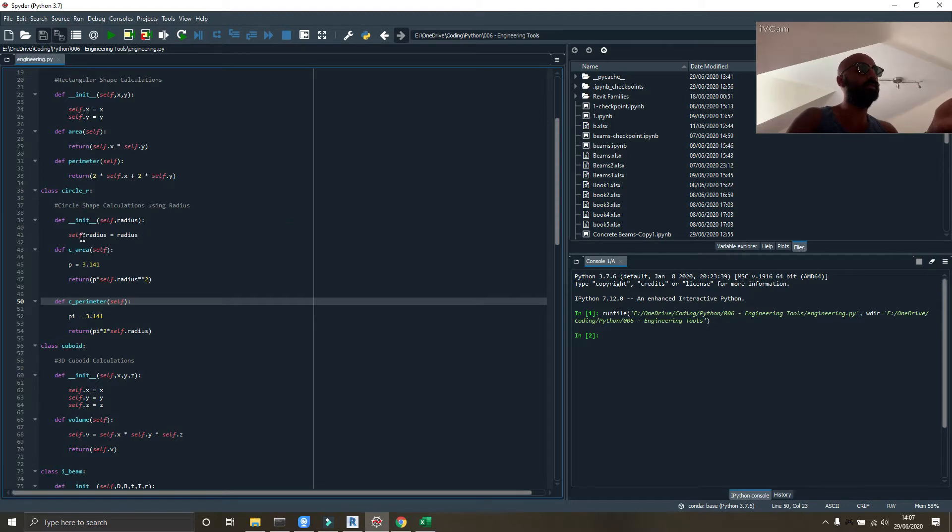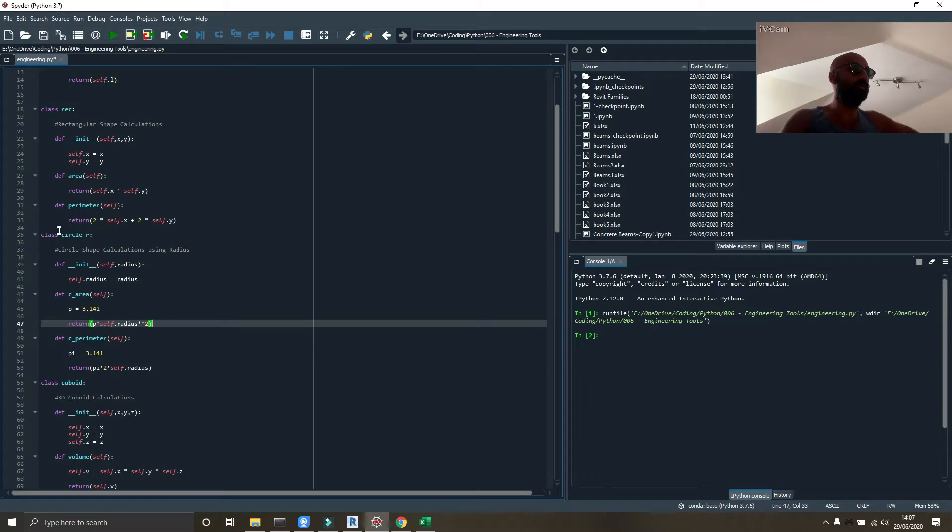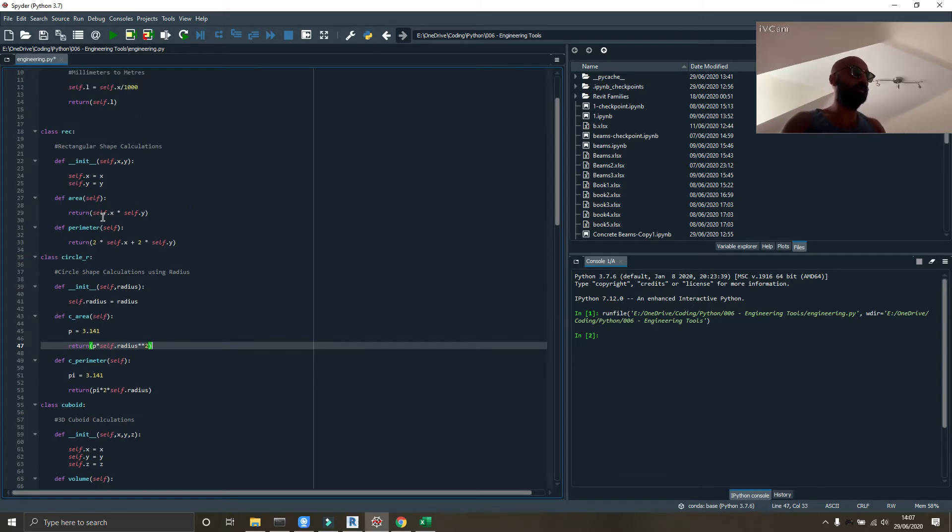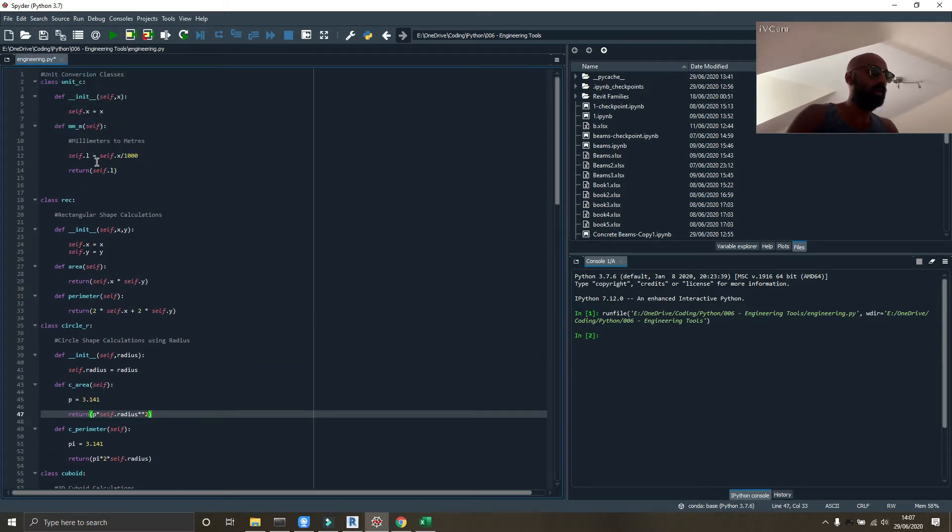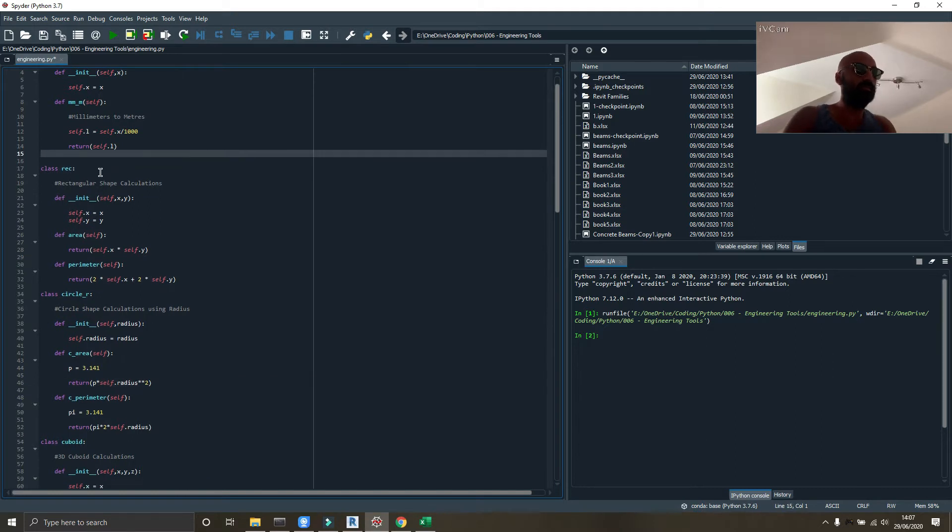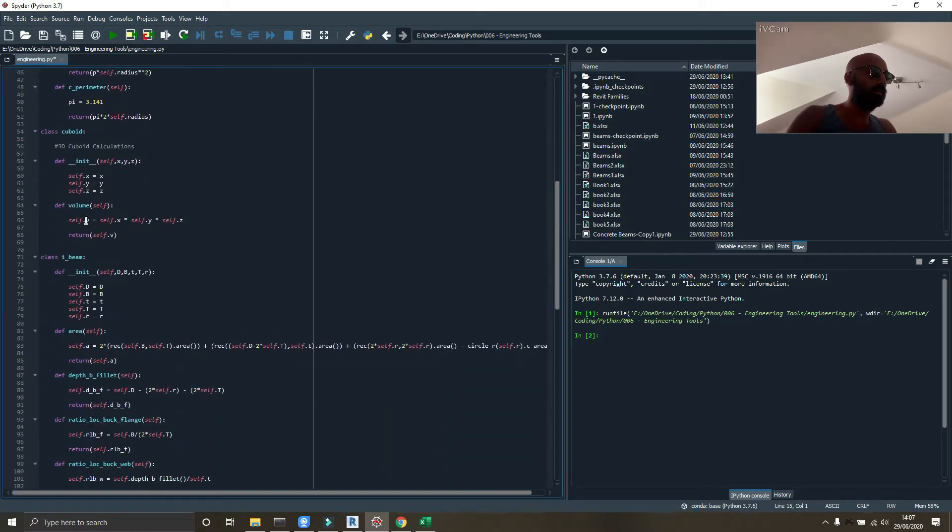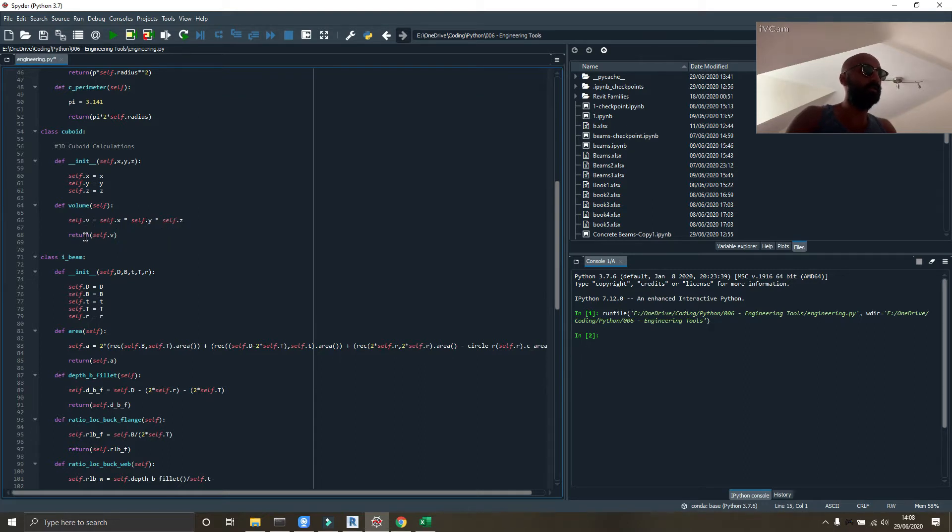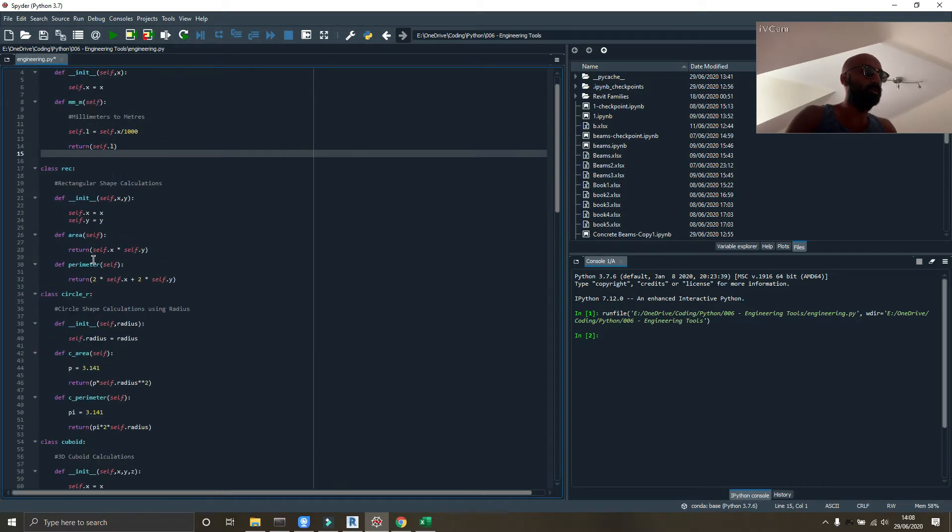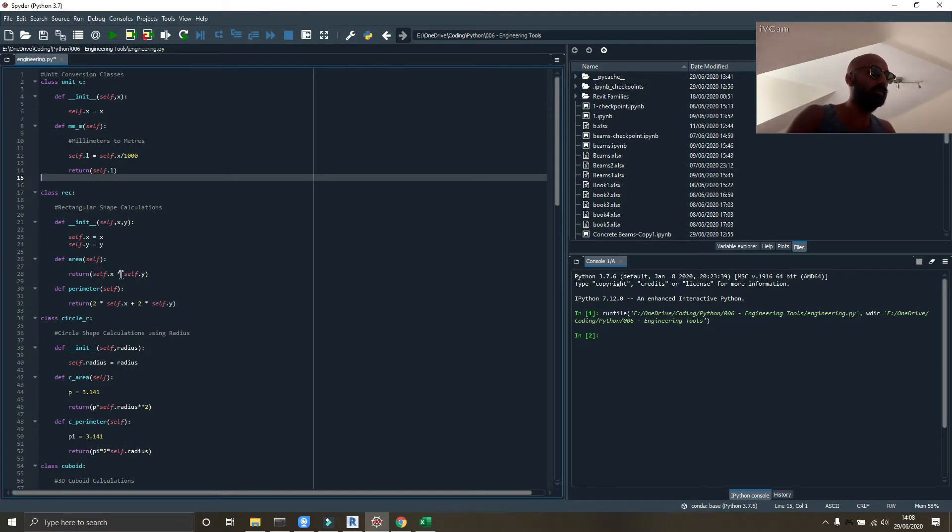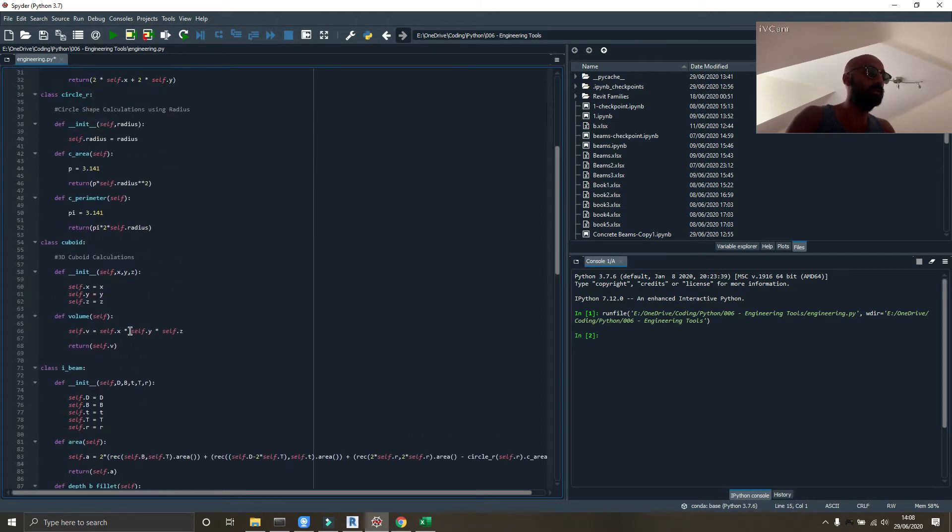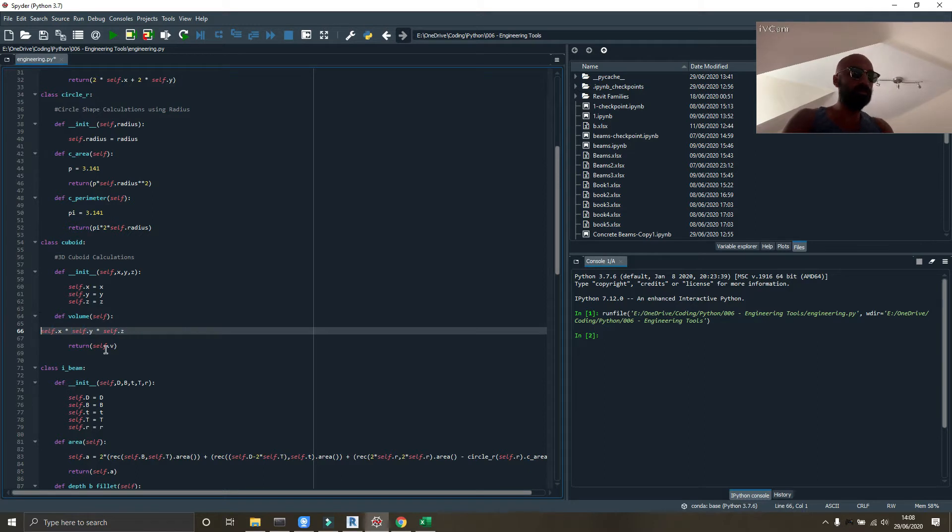So this circle calculator basically takes in a radius that you feed into it and it will calculate the area and perimeter. Also, if you've been following, you may have noticed that I've changed these things, the returns. I have self.v equals x times y times z, and then I return self.v. However I realized we don't really need to create a new variable.